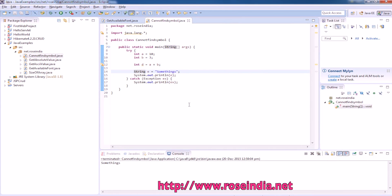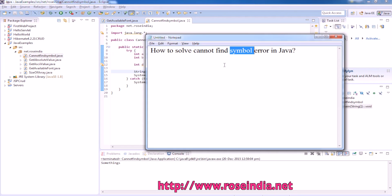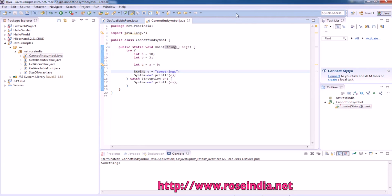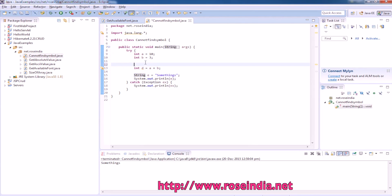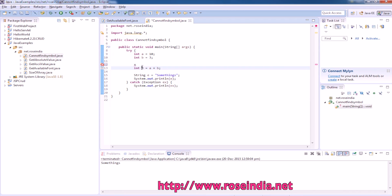Basically, this error comes when there is no variable defined in a program but you want to use it. For example, if we use X without defining it, it gives the same error. Such undefined variables cause this type of error.